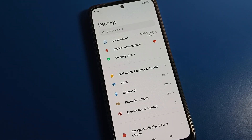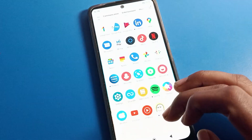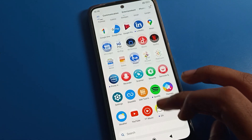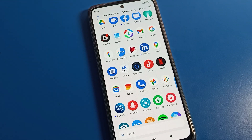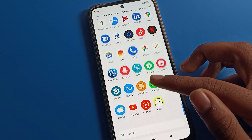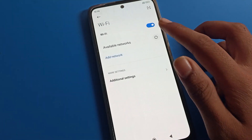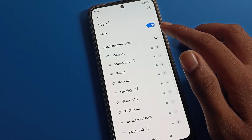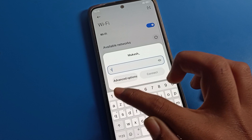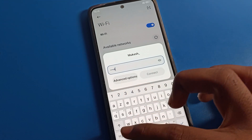Hello friends, welcome back to my YouTube channel. Today we are going to talk about Poco phone settings. I am going to show you how to display your phone network speed — you can see it when you use mobile data or any Wi-Fi network. First, I will connect to a Wi-Fi network.